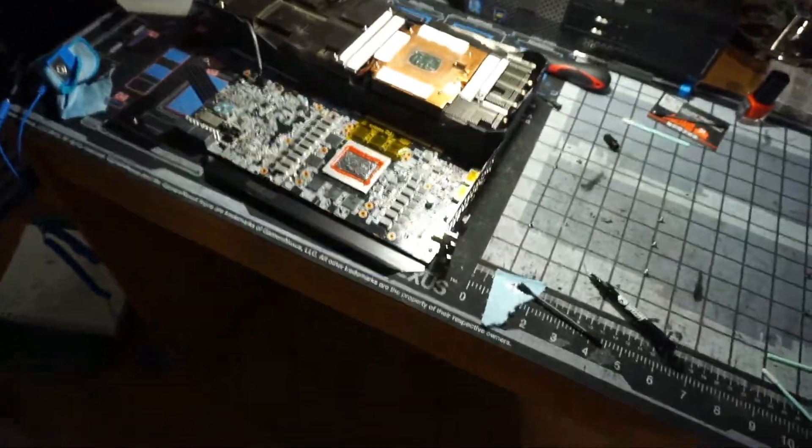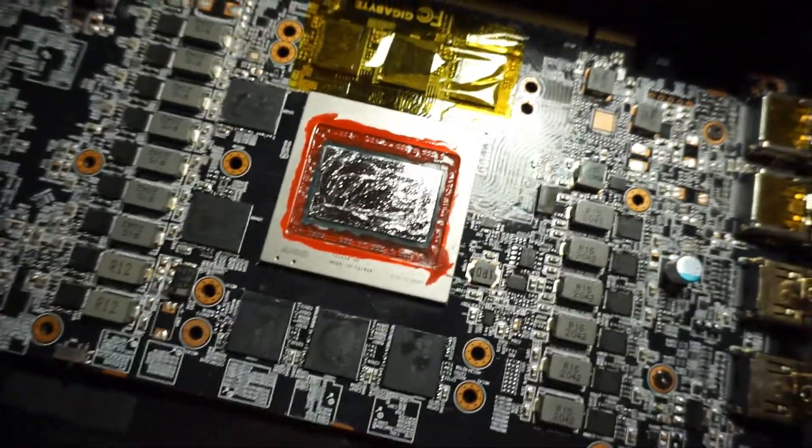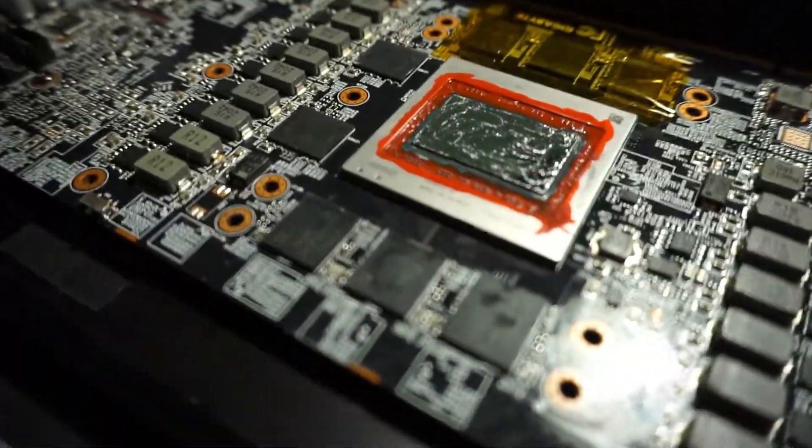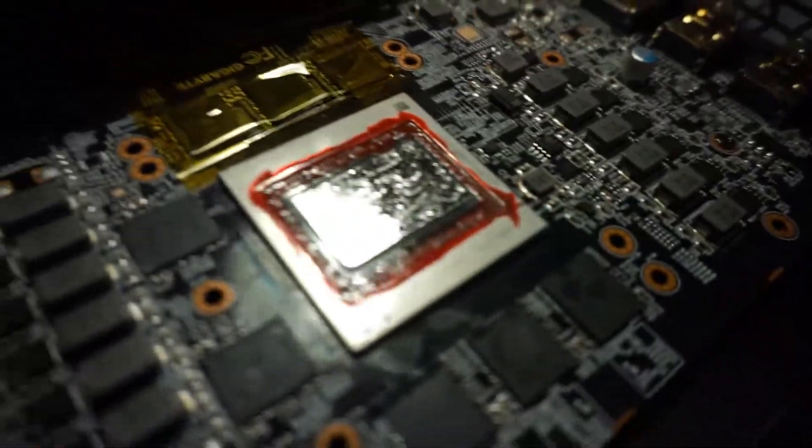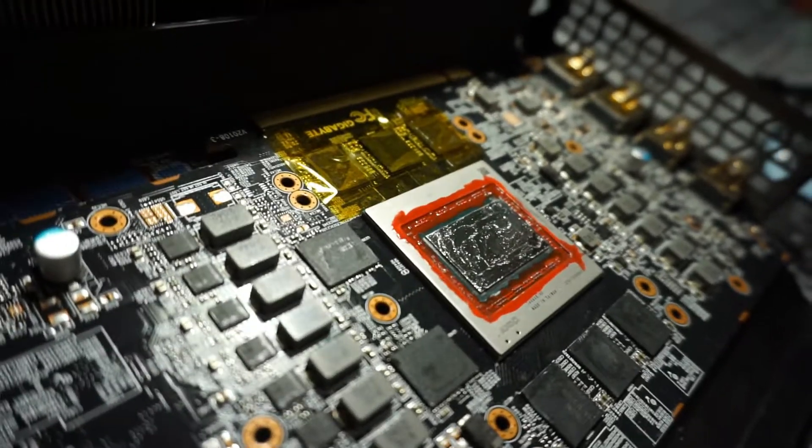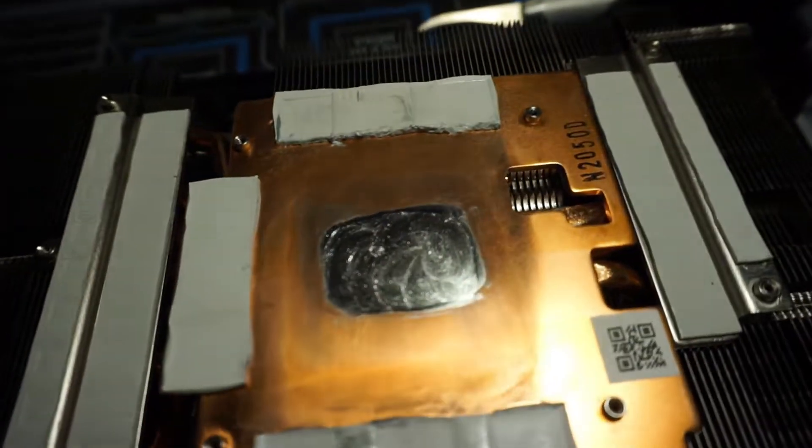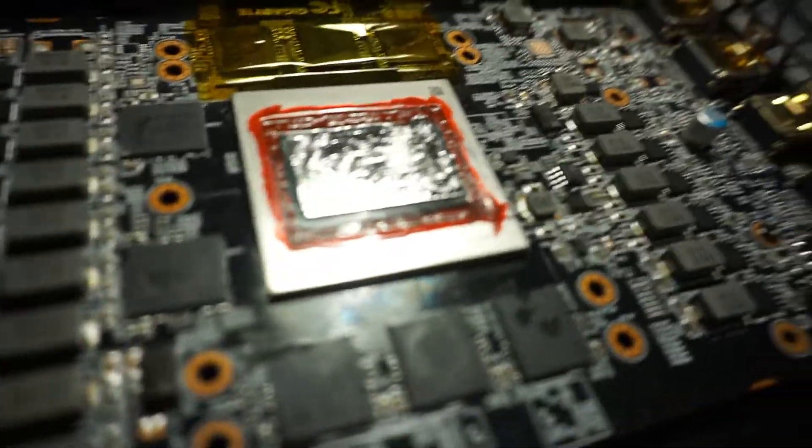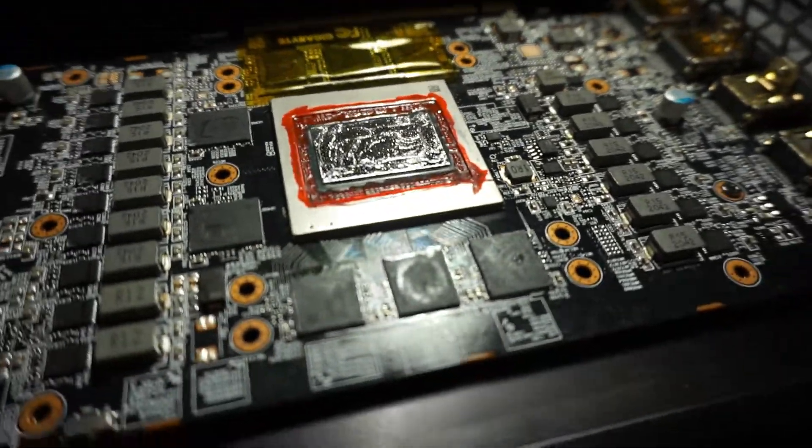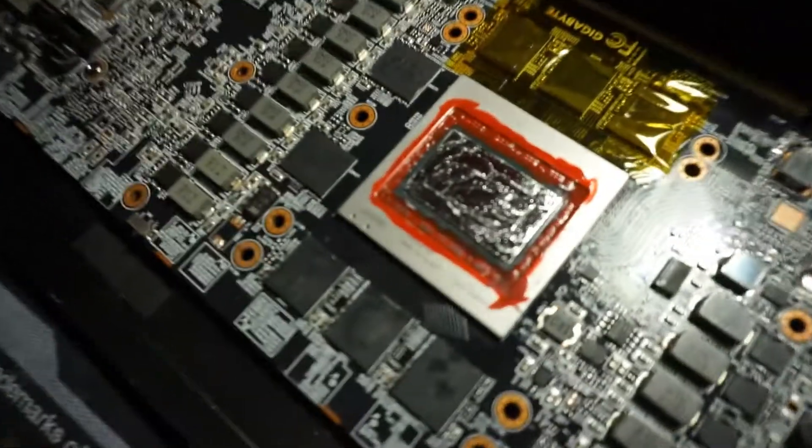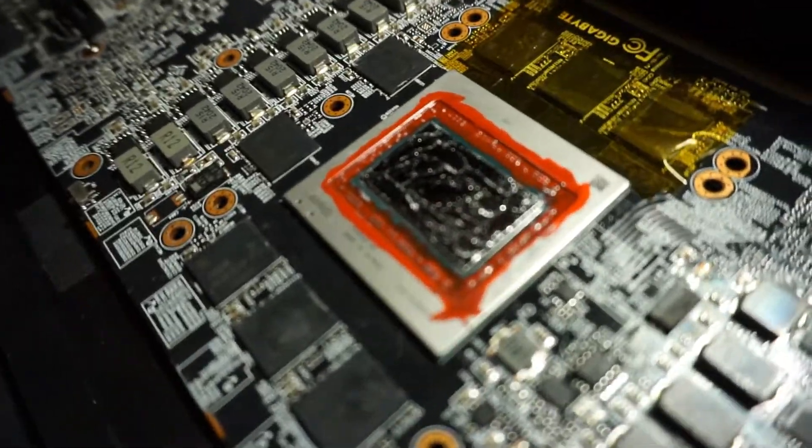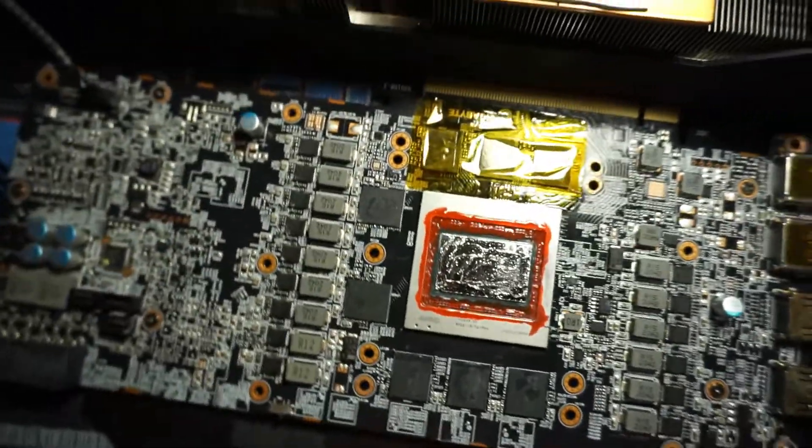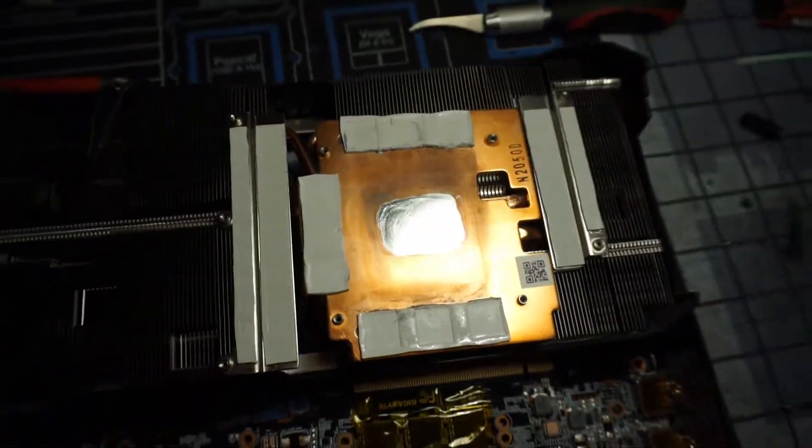Okay, so I went ahead and applied the liquid metal. So, it looks pretty thick in the camera. But when I put it on, I put a very small dot on. I made sure to spread it out real good. And I really did not put that much on. And I used the excess on this side. So I think I got that pretty good. But we'll see if I did anything wrong. I don't see any big blobs or anything. It's pretty well spread out.